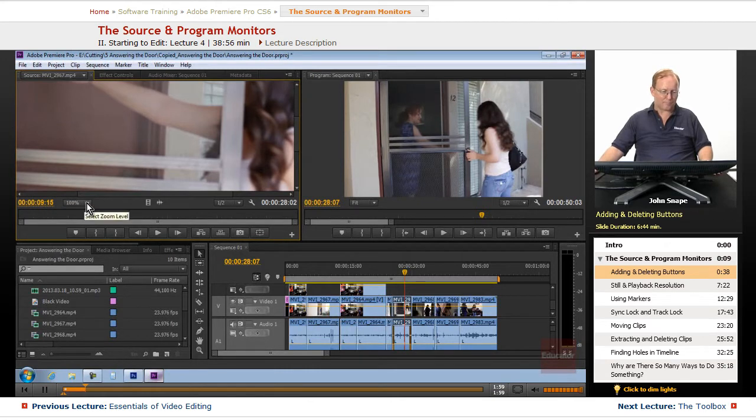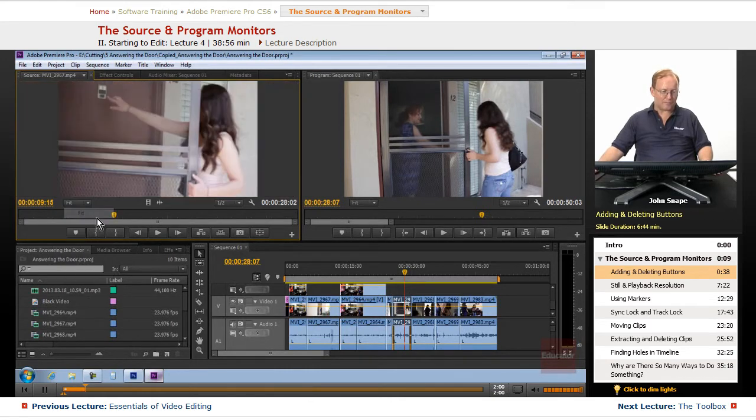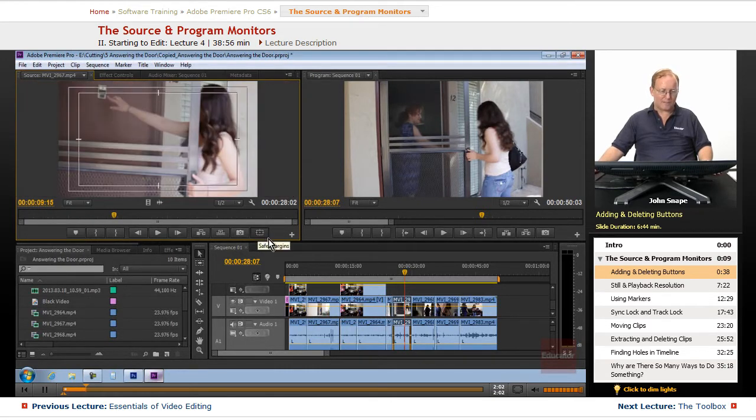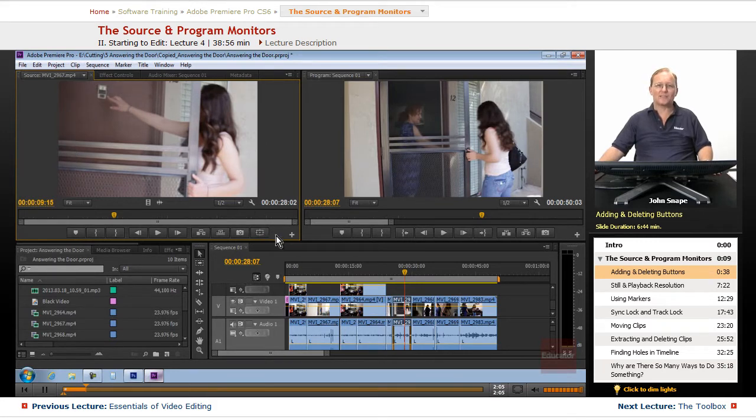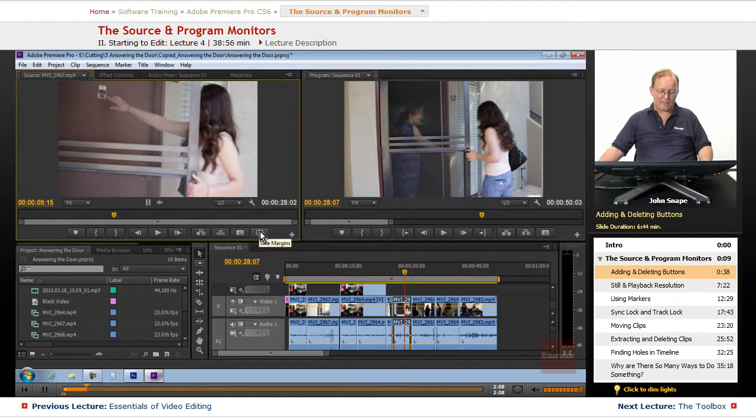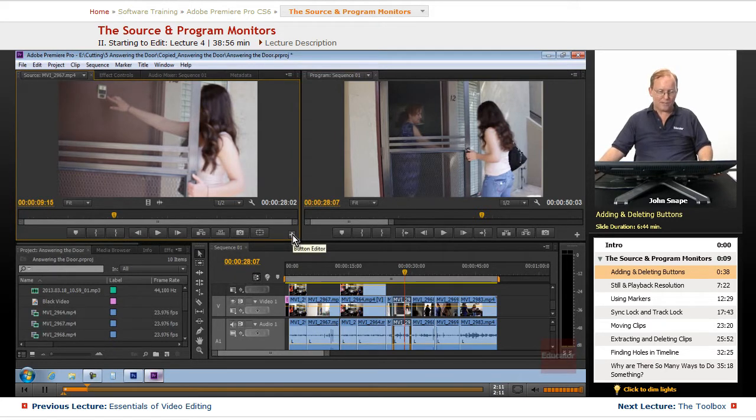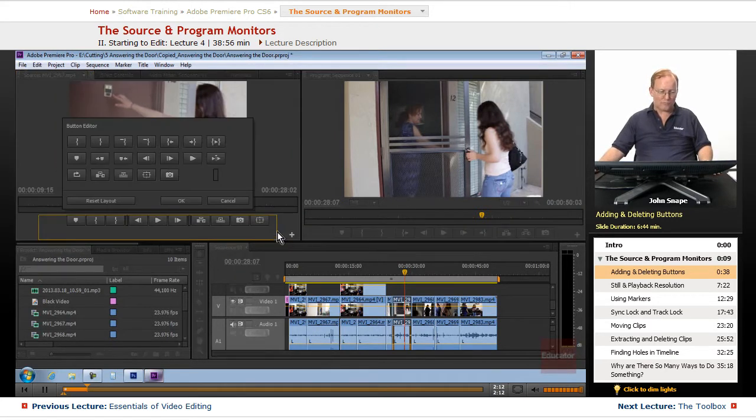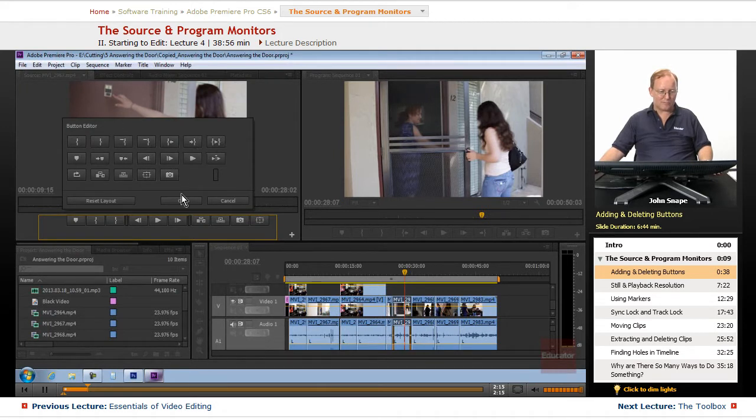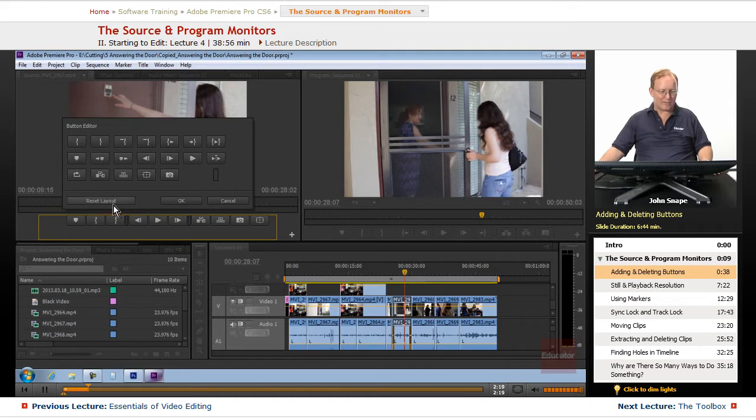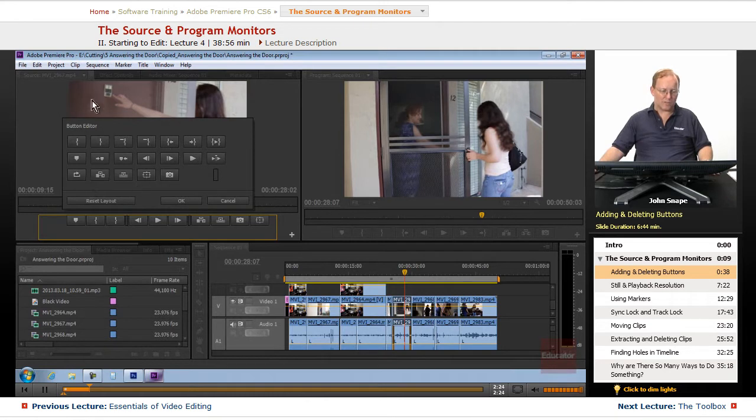And let me put this on fit. You can see we can easily access the safe margins now that we have the button here. So, let's say you go through and you change a bunch of these buttons, and you want to reset it. You have a reset layout here. There's some of these buttons. Let me go through what these are, just so you know.